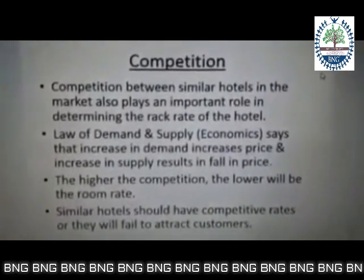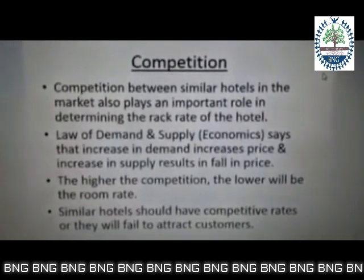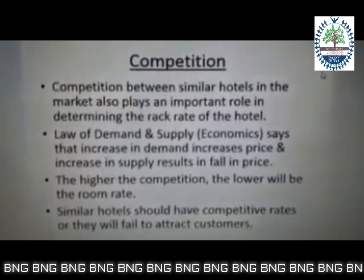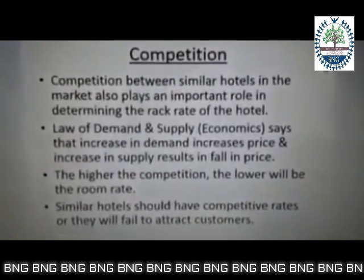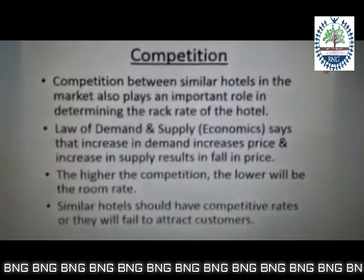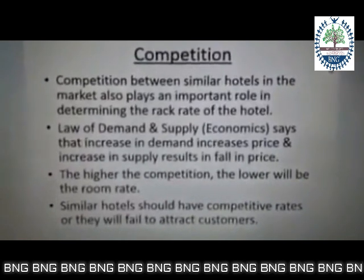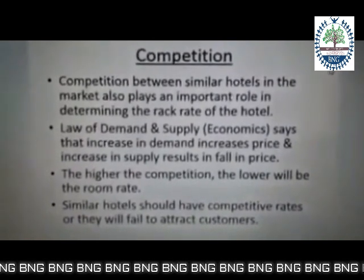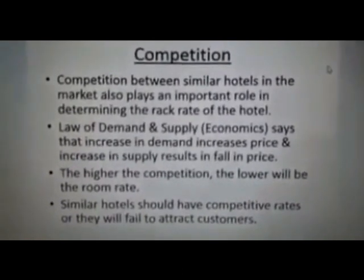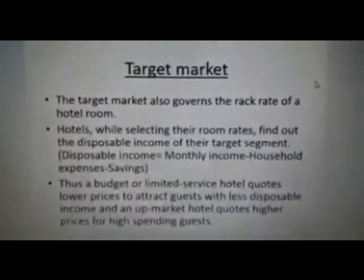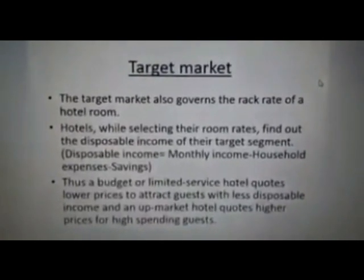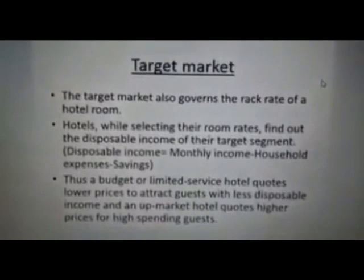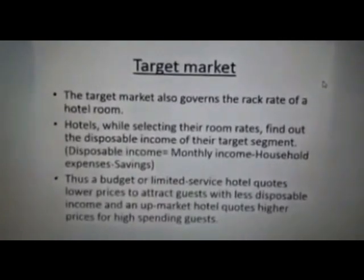Then comes competition. Suppose there are three hotels — there's a lot of competition. The higher the competition, the lower will be the room rate, while keeping a fair rate of return in everybody's mind.